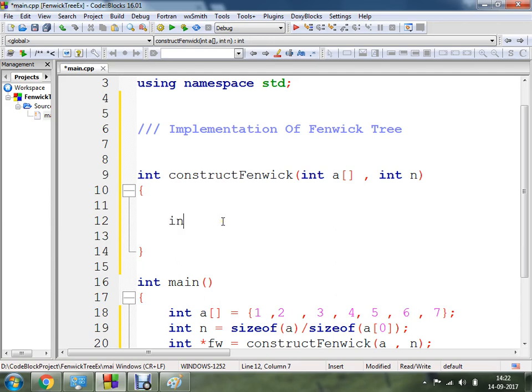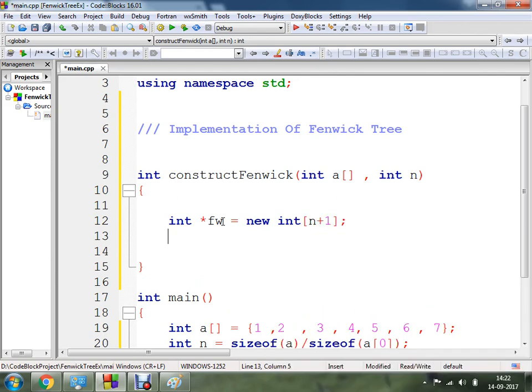I am going to make use of a pointer type variable fw and allocate memory using new integer[n+1]. The new keyword in C++ allocates memory. If you have a program in C, you would use malloc instead. So I am going to allocate a size for my variable fw.